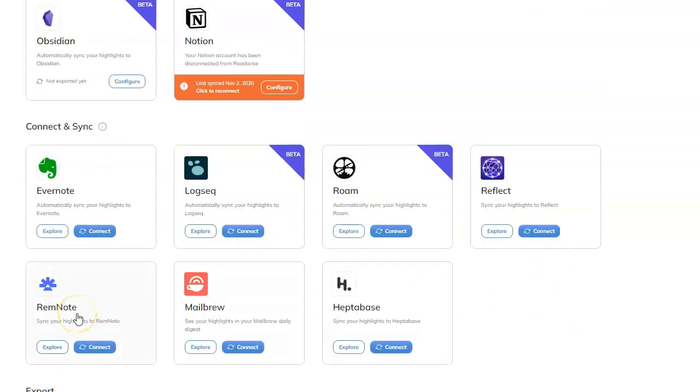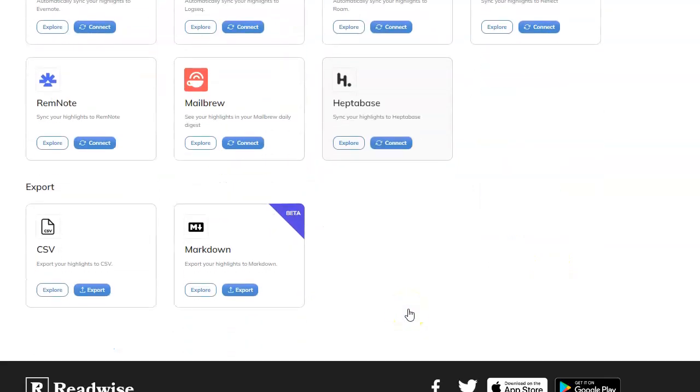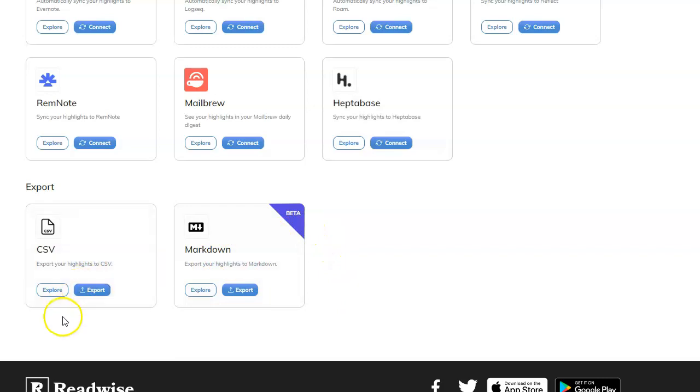Reflect, Rem Note. If you use Rem Note. Mailbrew, Heptabase. And you can also just export it all as Markdown. That's in beta right now. Or just CSV. I suppose you could probably use that with Anki if you want to.